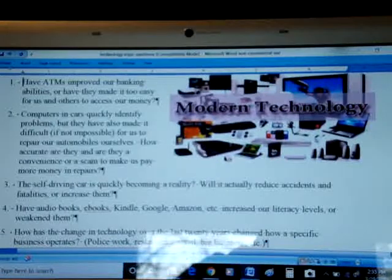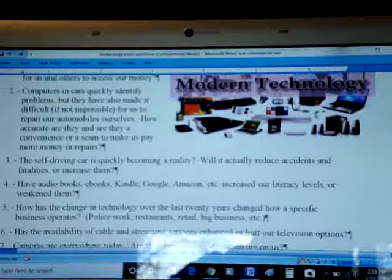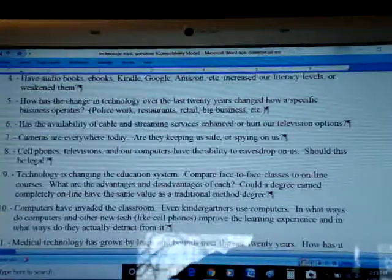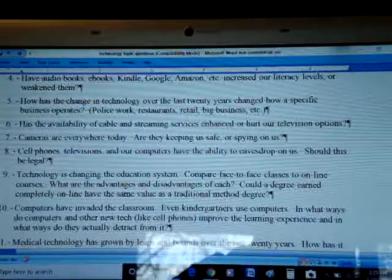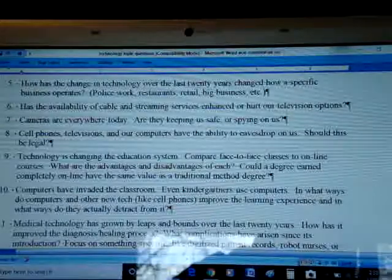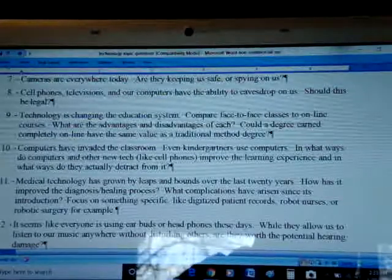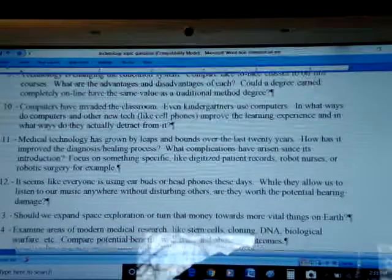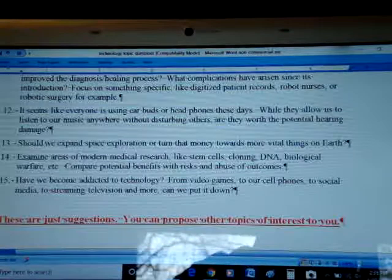Things like: have ATMs improved our banking skills, or has it made it easier for people to steal our money? Looking at how computers have changed how we do business. The self-driving cars. Changes in literacy through how we do books these days — do we even read books anymore? Cable TV streaming services. Cameras are everywhere — are they spying on us? Cell phones eavesdropping on us. All sorts of things to look at: social media, medical technology — all kinds of possibilities here.